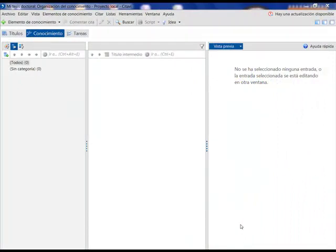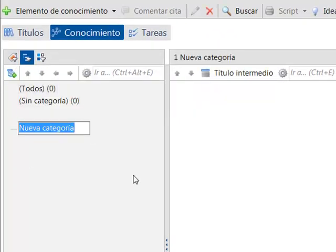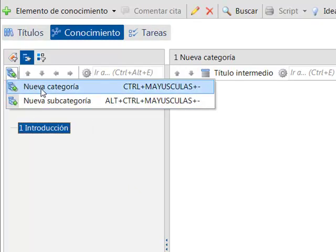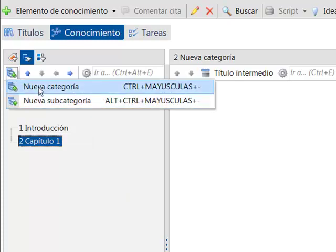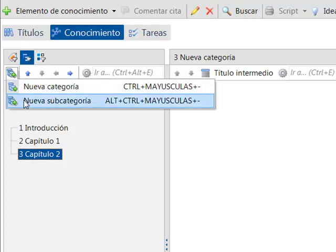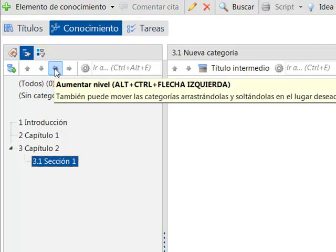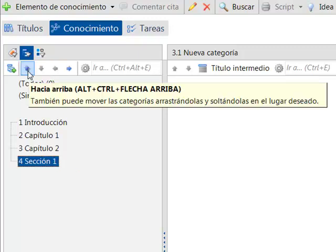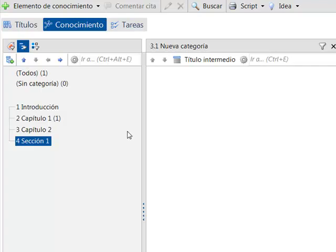We create a schema with the category of Citavi. In the area of knowledge, we select the symbol categories and create a new category. We add further new categories. With the arrows, we can move the categories, dragging and dropping them to their desired position. We can make a category a subcategory, placing it above or below. We can add new categories at any moment and change the position of those already included in the tree.